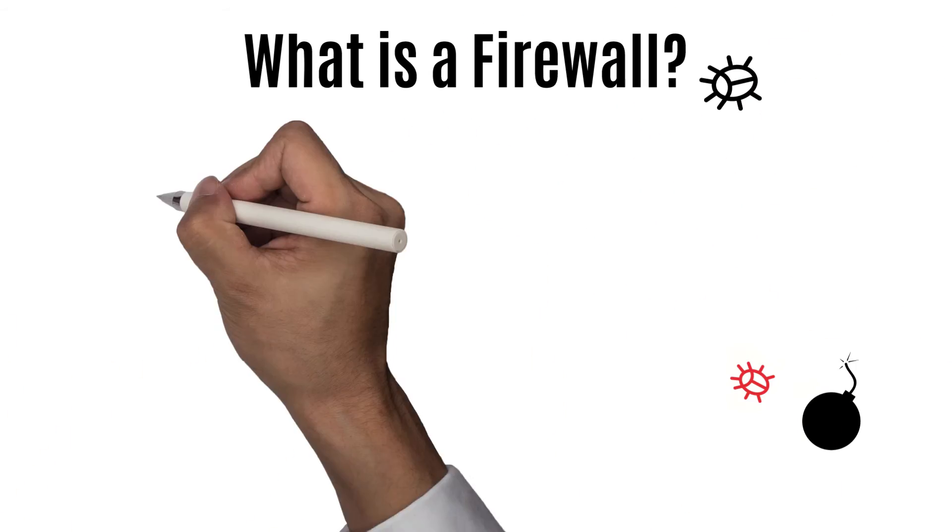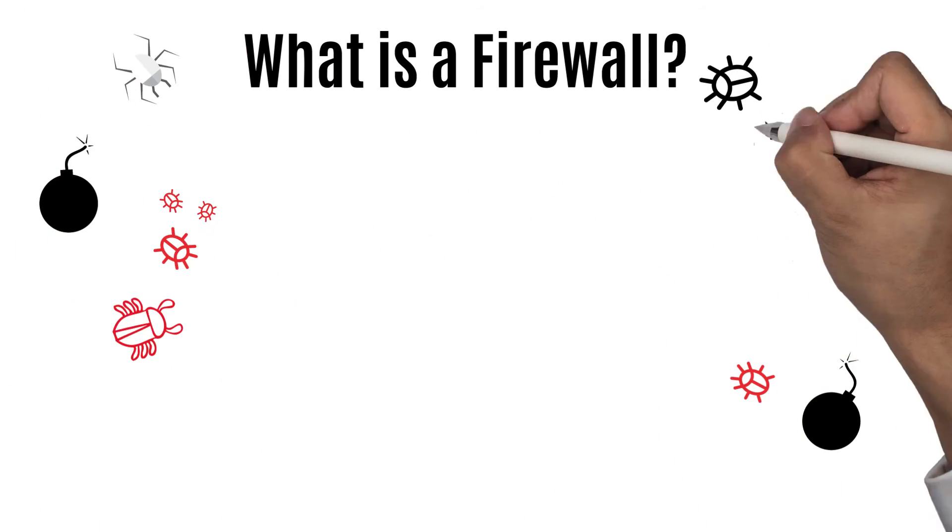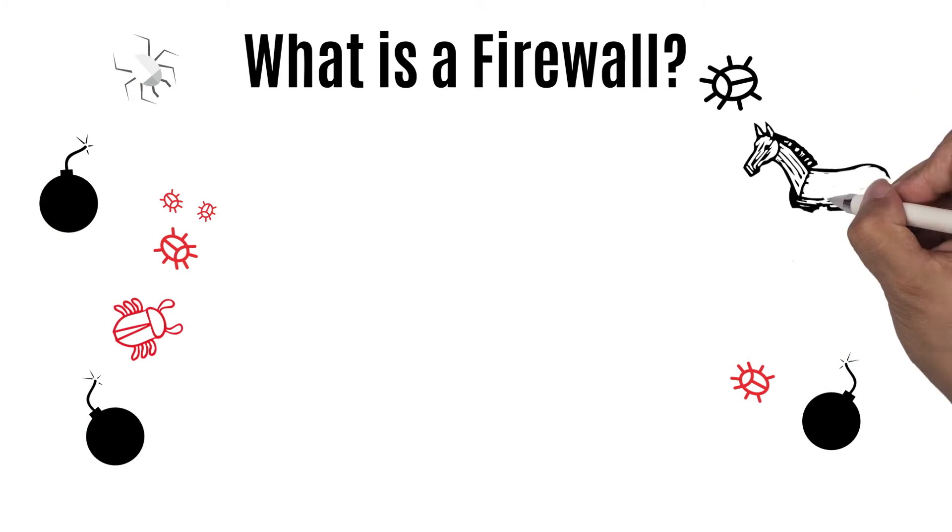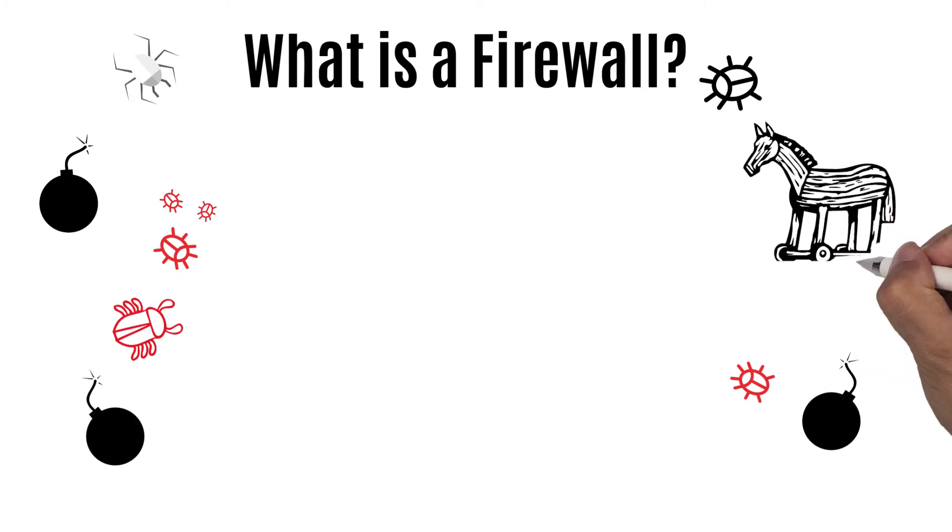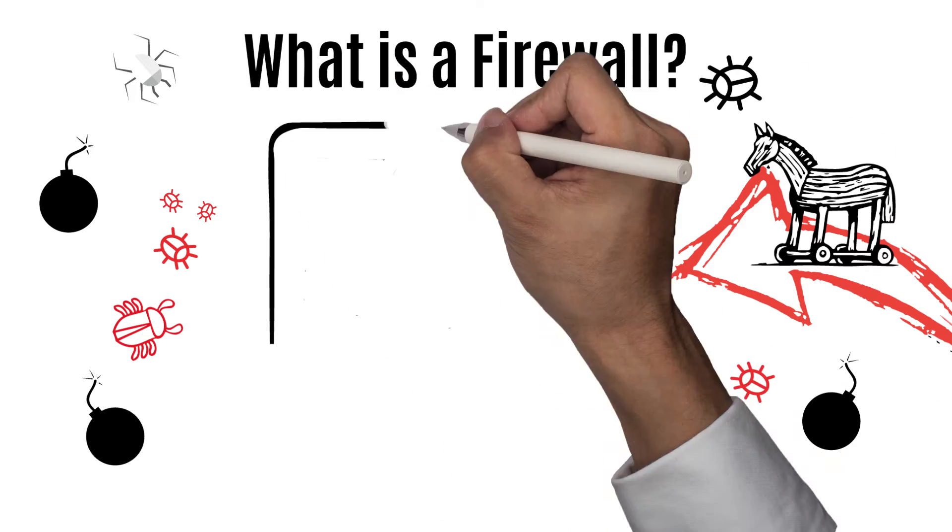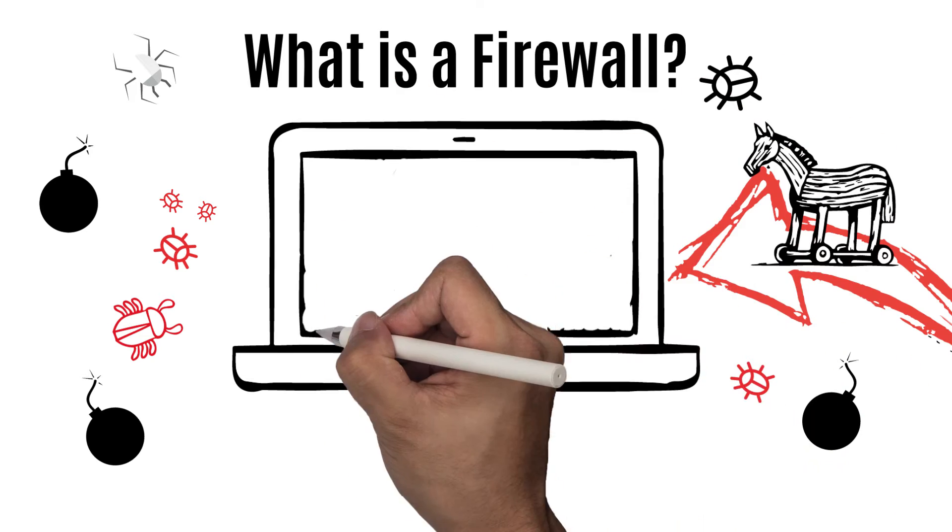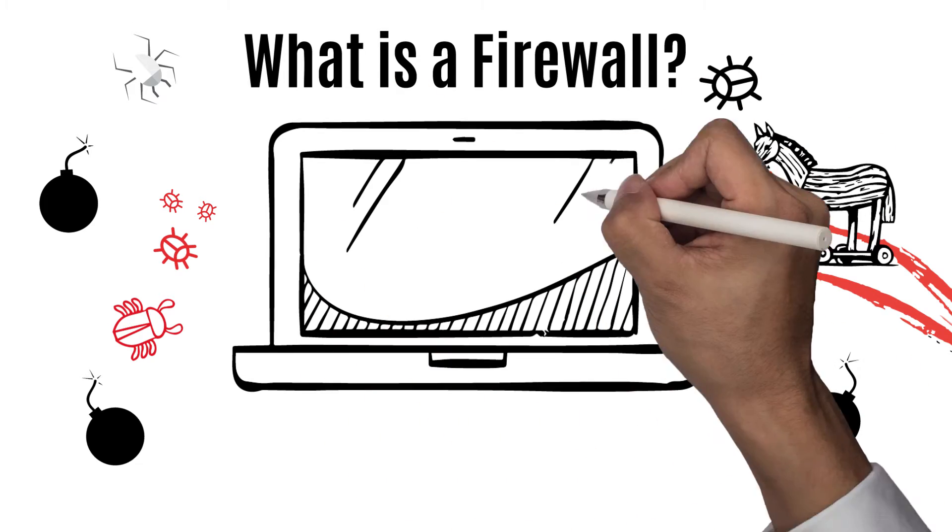When surfing the Internet, there are many dangers in the form of malware and hackers, all trying to gain access to your computer.